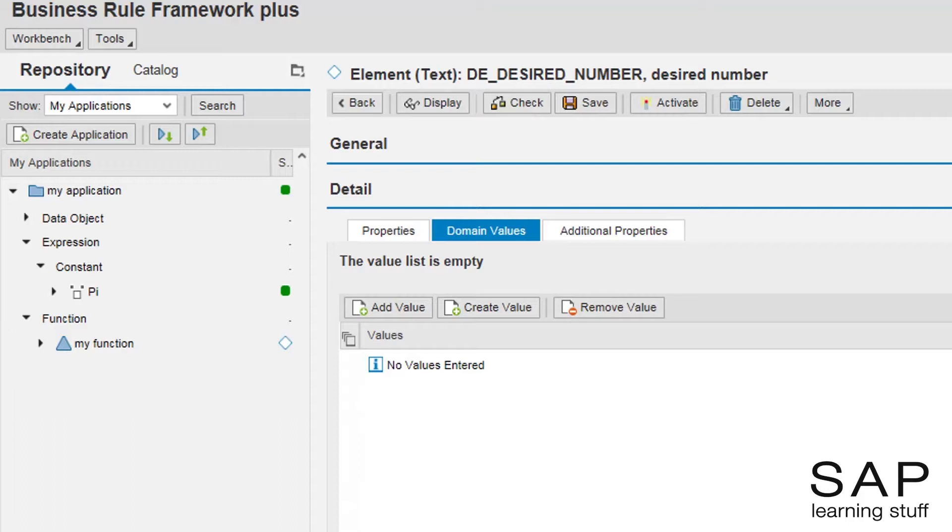That's right, the domain list will be composed of other constant expressions. Since the pi constant we have created earlier is of type number and not text, it will not fit in here.